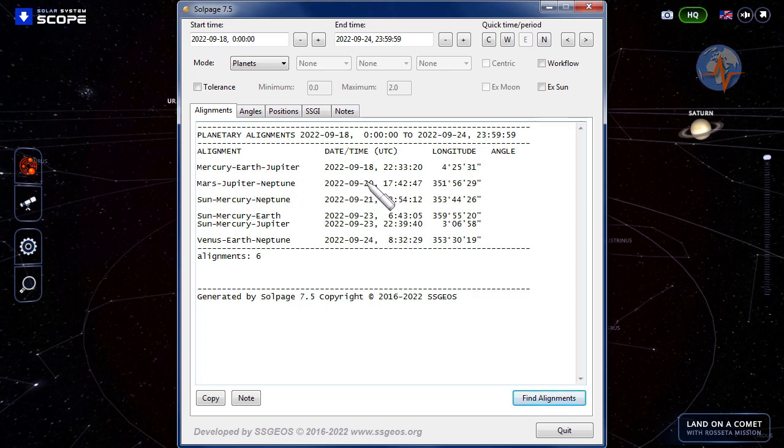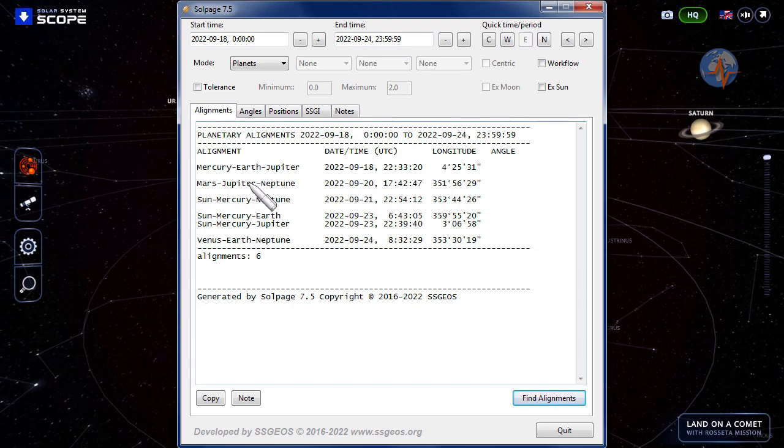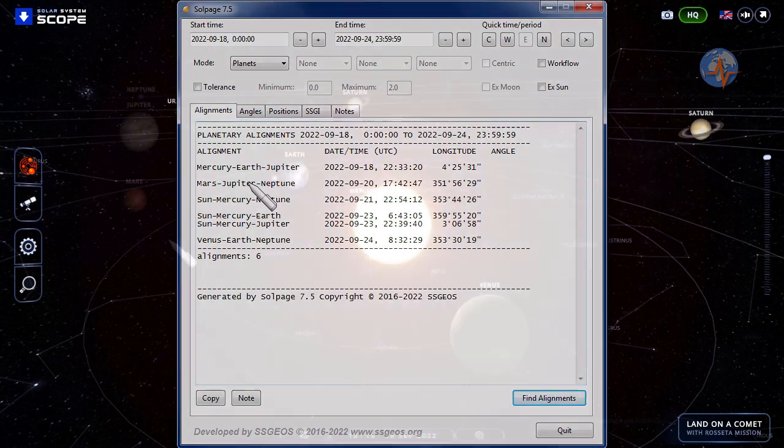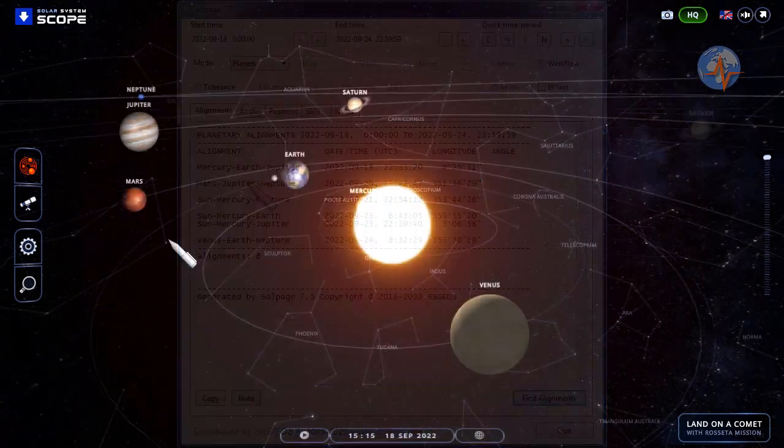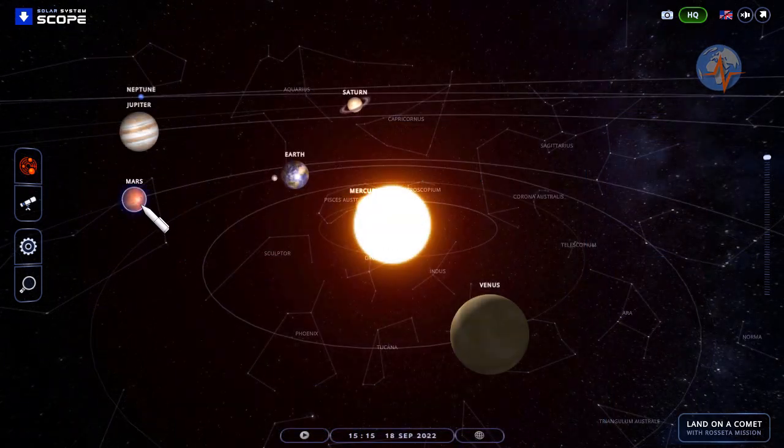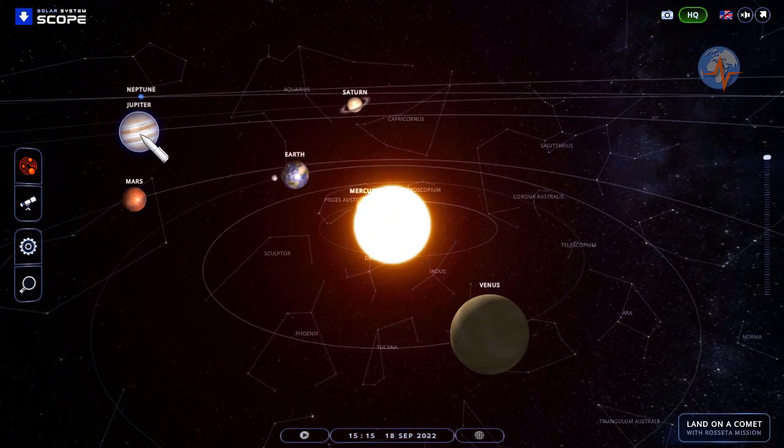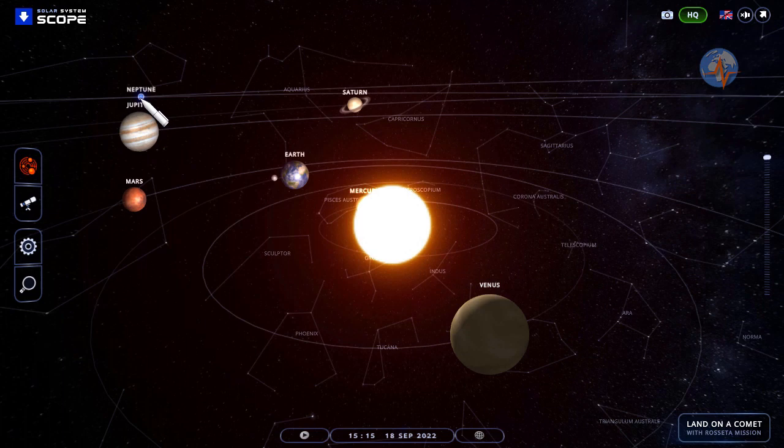Mars, Jupiter, Neptune on the 20th. These three planets line up in this session three times in total this year and they will not line up like that until 2035. In Solar System Scope we see the outer planets about to line up Mars, Jupiter, Neptune in two days. They will be exact.